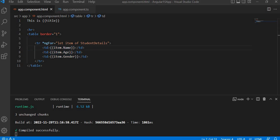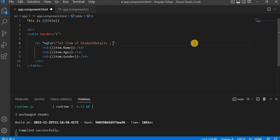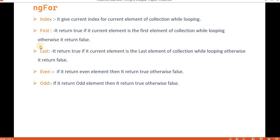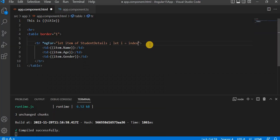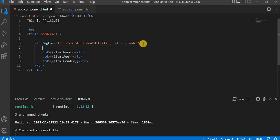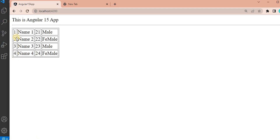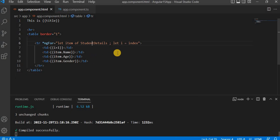Now the next thing is how we define the properties — index, first, last, and all those things. For the index, we add a semicolon and write: let i = index. This keyword 'index' is fixed — index, first, last, even, and odd are all reserved keywords we have to use as-is. Now I am going to print it in a table cell as i + 1, since array indices always start from 0. If I save and go to the browser, you will see 1, 2, 3, 4 — these are the four records.